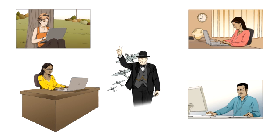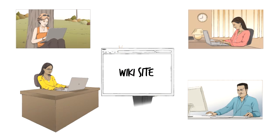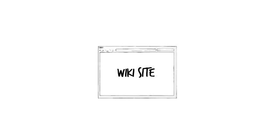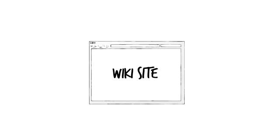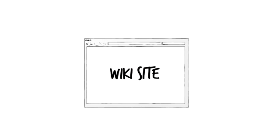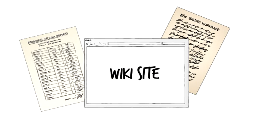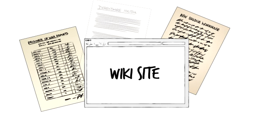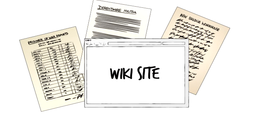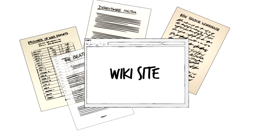Some online communities use wikis to share information. As people add information over time, these sites grow into valuable research sources.